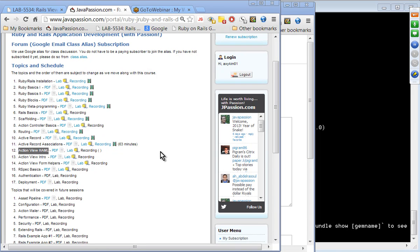Welcome to the Ruby on Rails Webinar Series. I hope everyone has a great holiday. Today's topic is HAML, which stands for HTML Abstraction Markup Language. Let's start with the presentation.